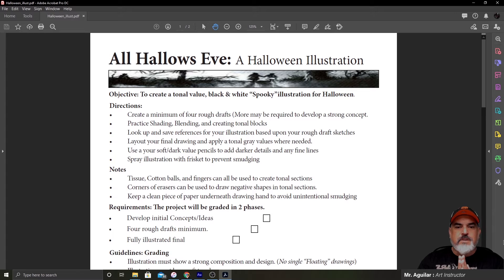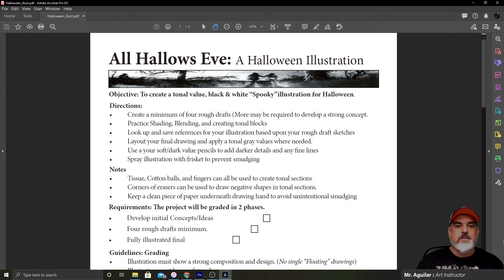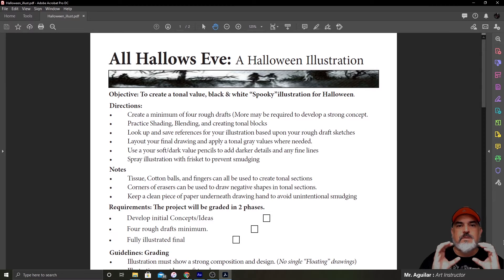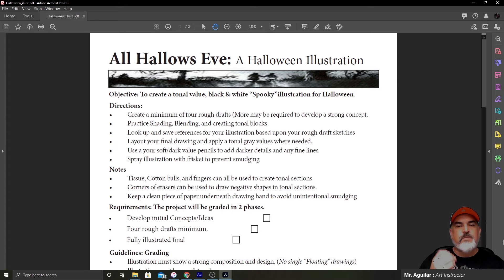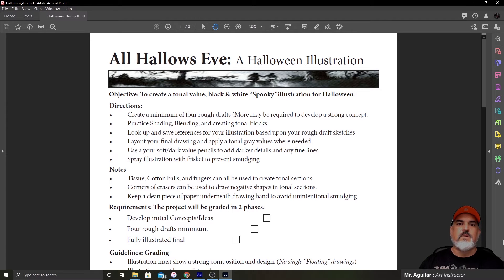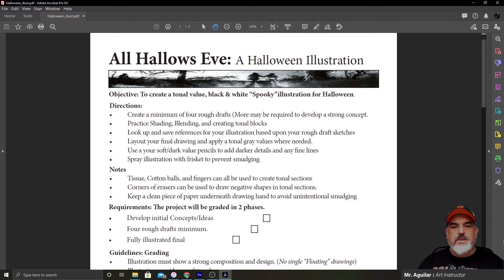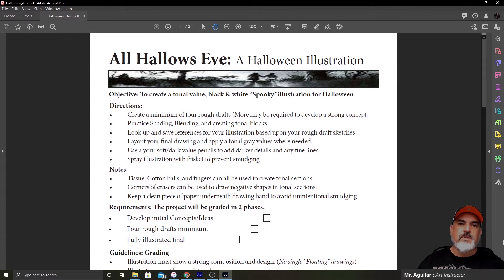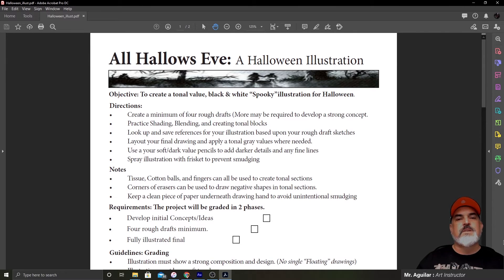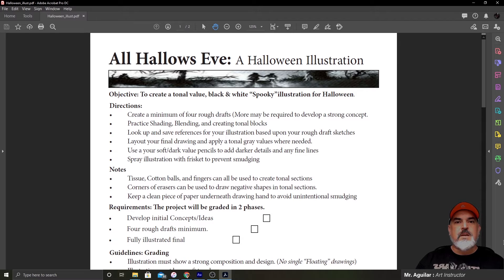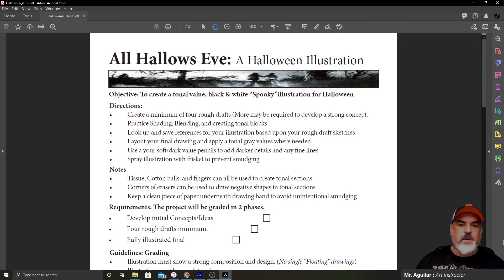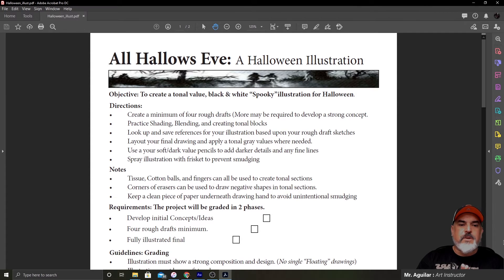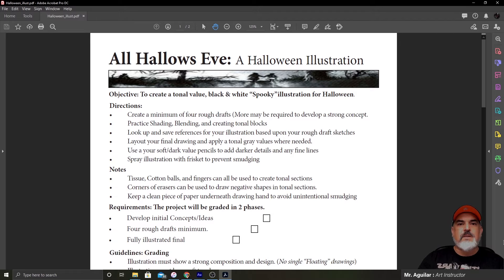Our directions. Create a minimum of four rough drafts. More may be required to develop a strong concept. A rough draft is a quick little sketch. I'll include examples of what rough drafts are, and I'll show you guys a brief video of how to create rough drafts. Practice shading, blending, and creating tonal blocks. So, one of the things I will do is from quarter one, I made some videos on how to shade. I'm also going to include those videos into the stream and the classroom assignment. My expectation is for you guys to watch those videos and to practice. So, when we get back together, you guys have a good start on your project.